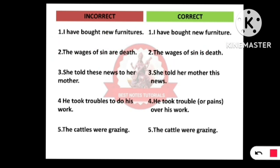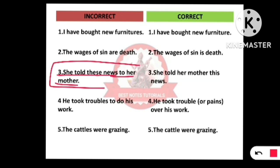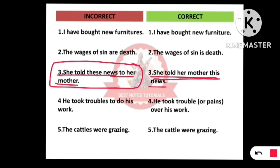Number three: 'She told these news to her mother.' The entire structure of this line needs to be changed. It should be: 'She told her mother this news.' The correct sentence is: 'She told her mother this news.'